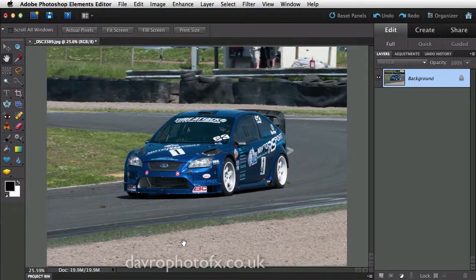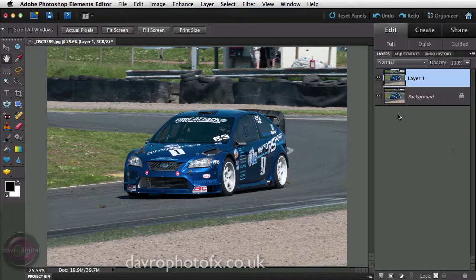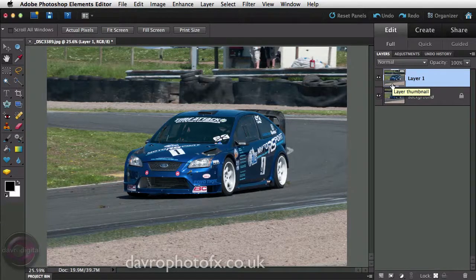Let's take the car out of the frame or out of bounds. First things first, we're going to come to the layers panel and use Command J / Control J to duplicate the background layer. I'm using Elements 10 here but you can follow along in other versions of Photoshop — it's exactly the same in CS and all other versions. There it is, we've duplicated the background layer.